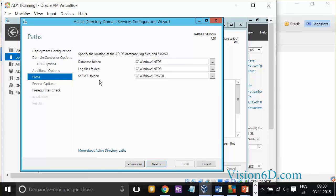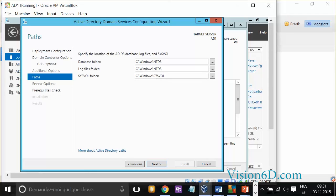Now, the server is here proposing the different places where to log the database, the logs, the system volume. For me, it's just fine to work in that way. Keep it simple. Keep a single partition as big as possible.